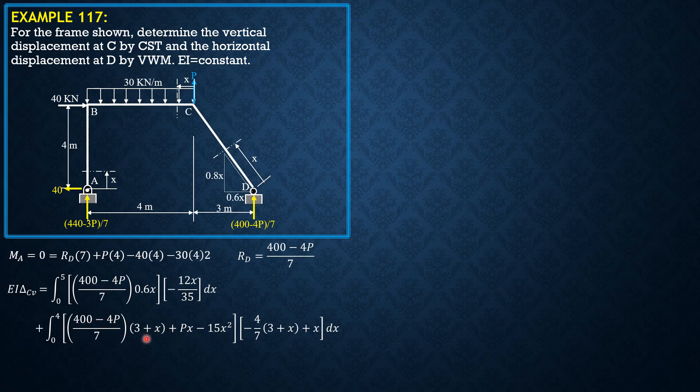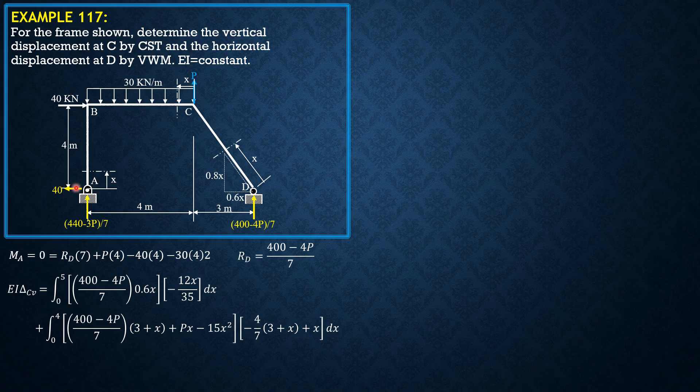Derivative of this moment equation. And finally in this section, the moment is simply 40 times X, but the derivative is 0 because it is not a function of P, so it is 0.